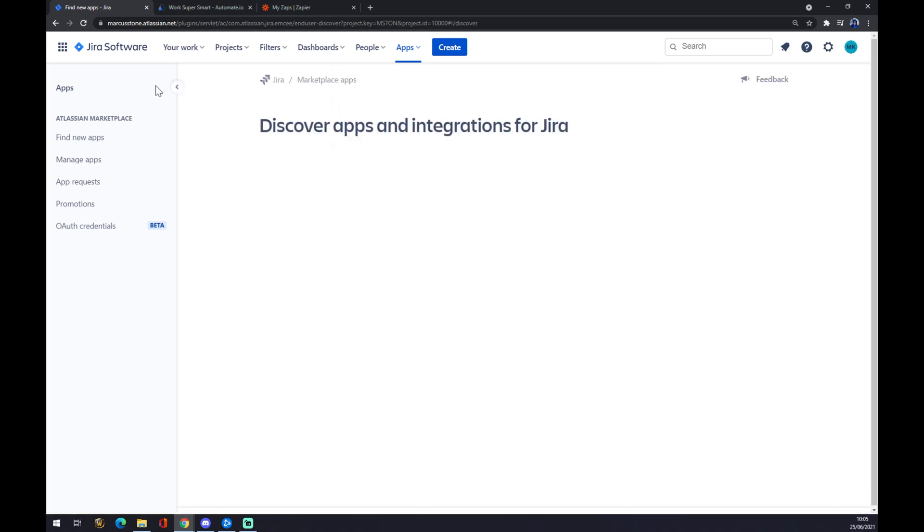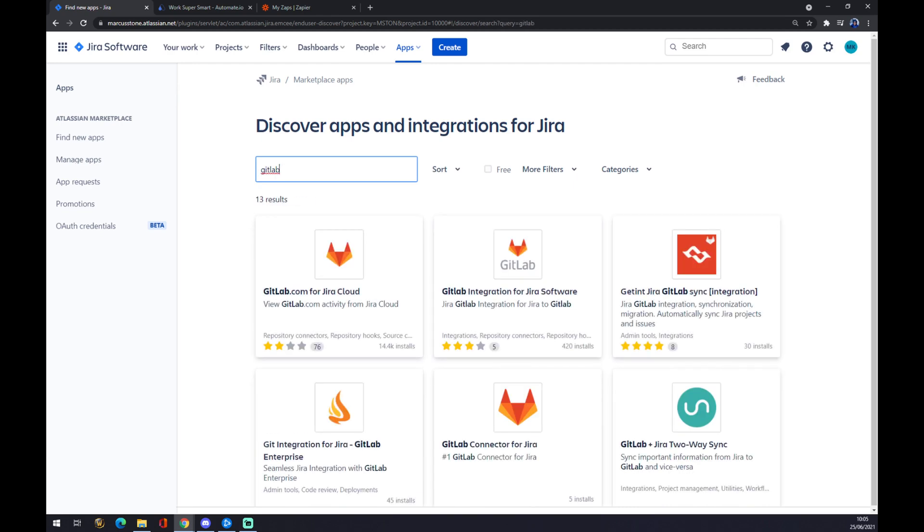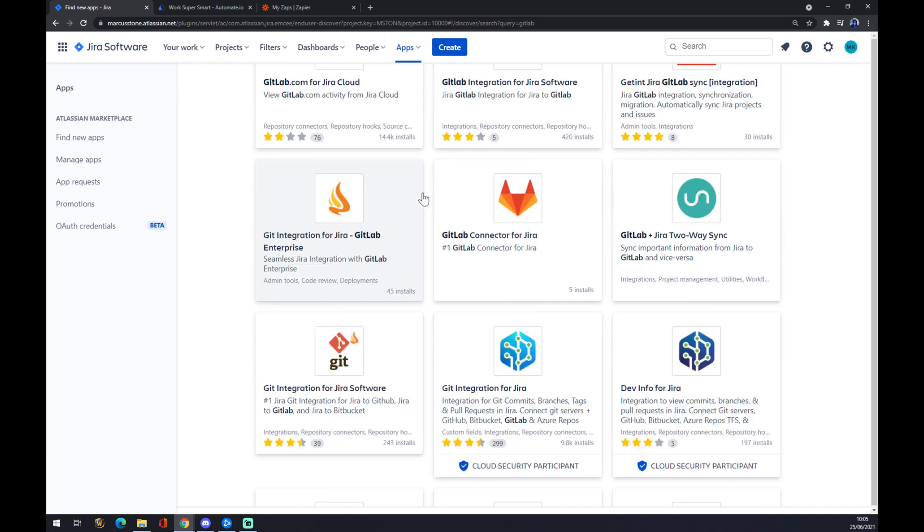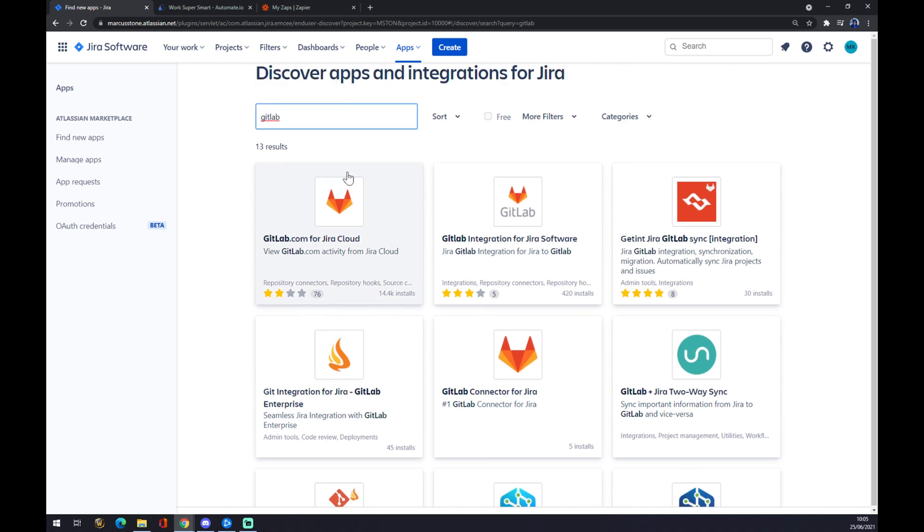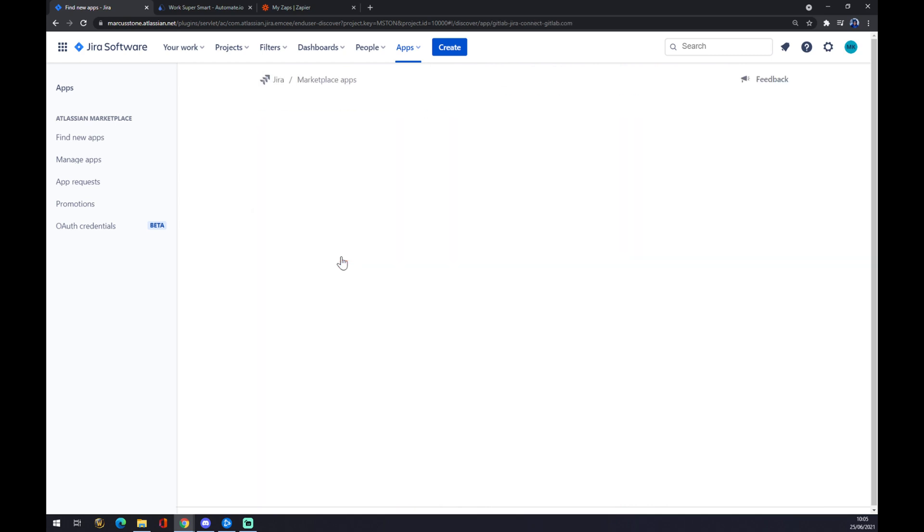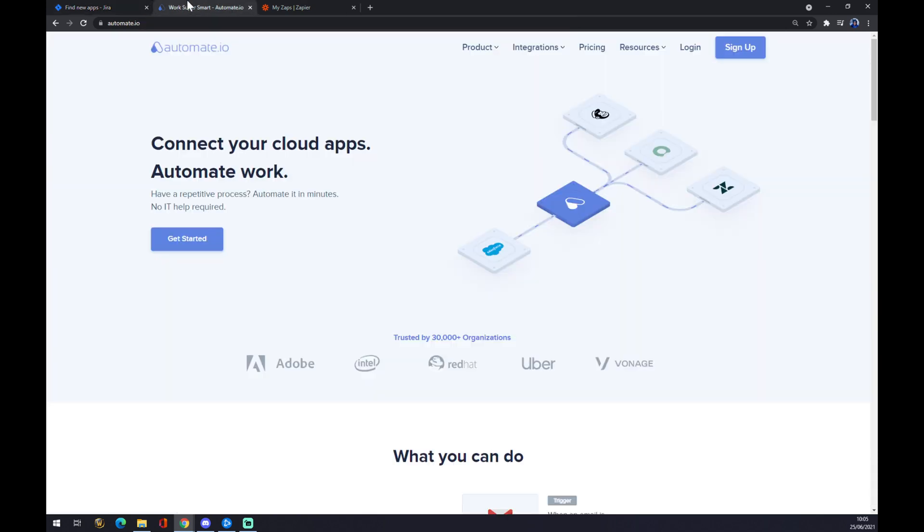So let's find new apps and write down GitLab. Press Enter. As you can see, there are a couple of options for GitLab. Click on the first one, and we can just get app free. The other way around is using automate.io.